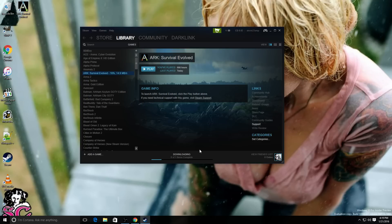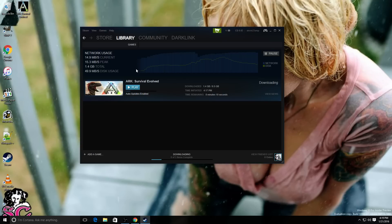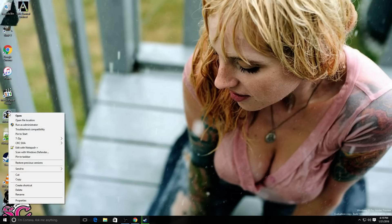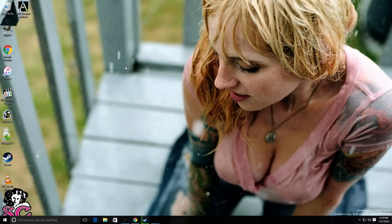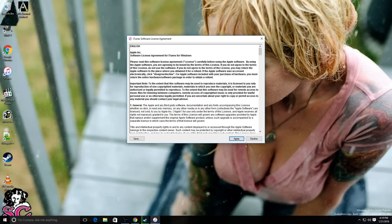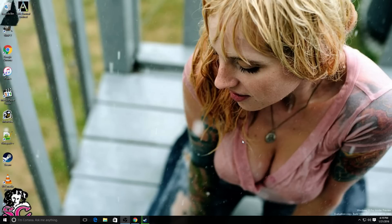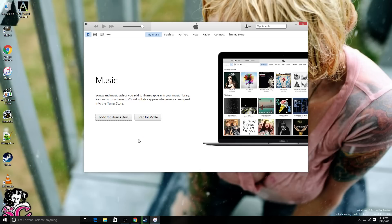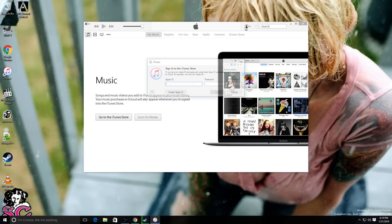Alright, so this is going to take a few minutes to download. And while I'm doing that, I've got to log in to my Apple Music real quick as well.